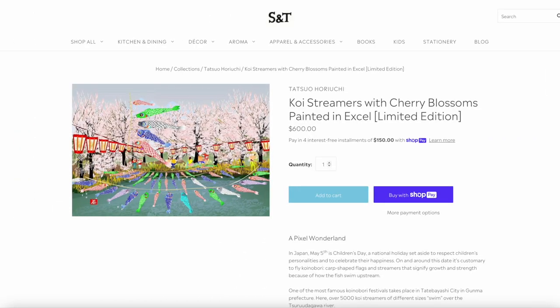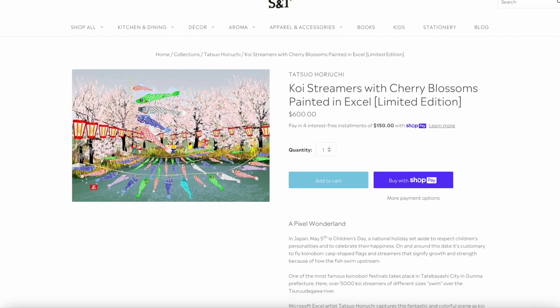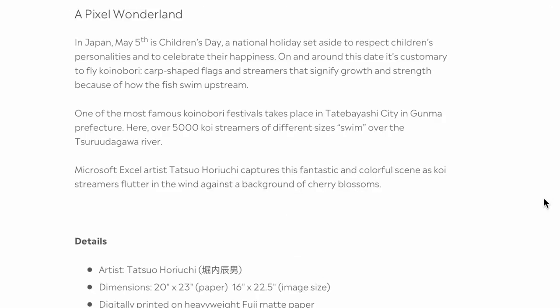The website is really laggy. £600 — wow — a koi painting done in Excel. I mean, it is art. It took him a considerable amount of time. It's a limited edition — limited to 50 prints. This one marks the fifth of May, Children's Day, a national holiday to celebrate children's personalities. 5,000 koi streamers of different sizes swimming across the river — this is incredible.